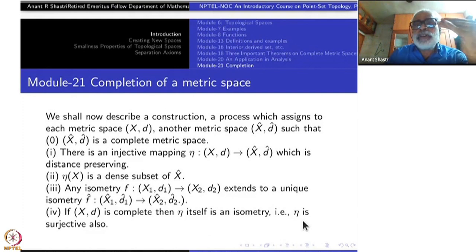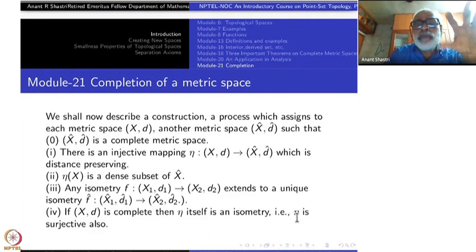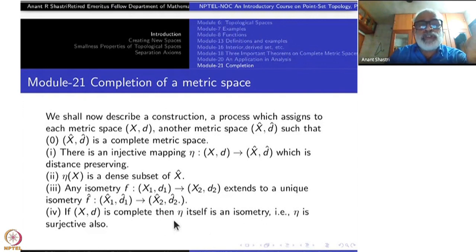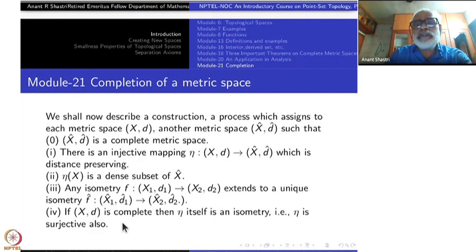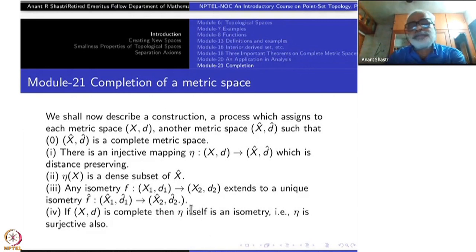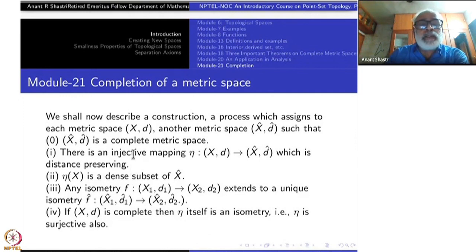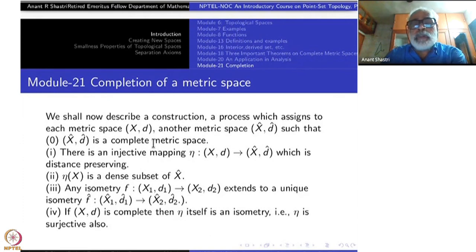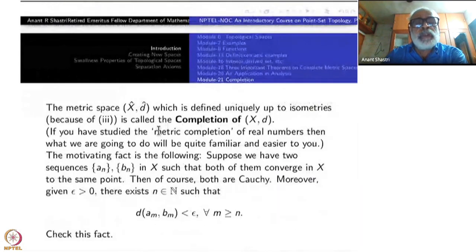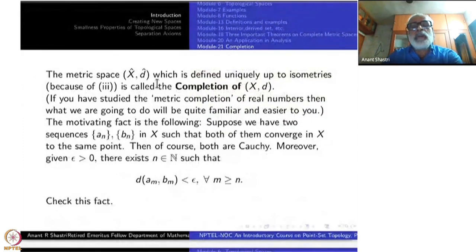Because the construction has to work for a more general space, in the special case it will not be exactly X,d but some copy of X,d — copy meaning isometrically. So η itself is there, the canonical embedding, and it will be surjective. It is injective, it is an isometry, and if it is surjective the inverse will also be isometric. So these four properties explain the relation between X̂,d̂ and X,d. So X̂ will be called the completion of X,d.